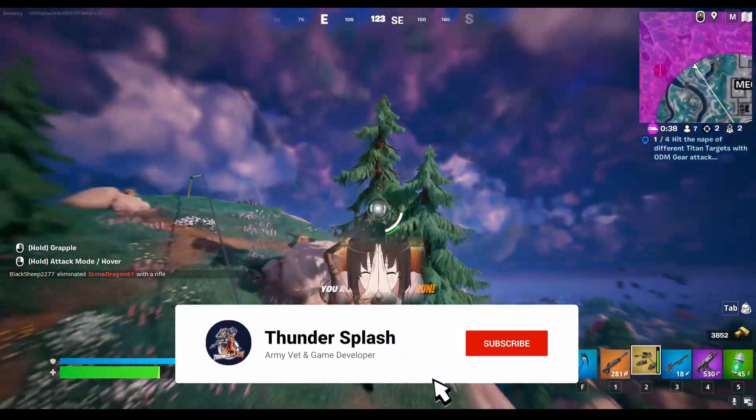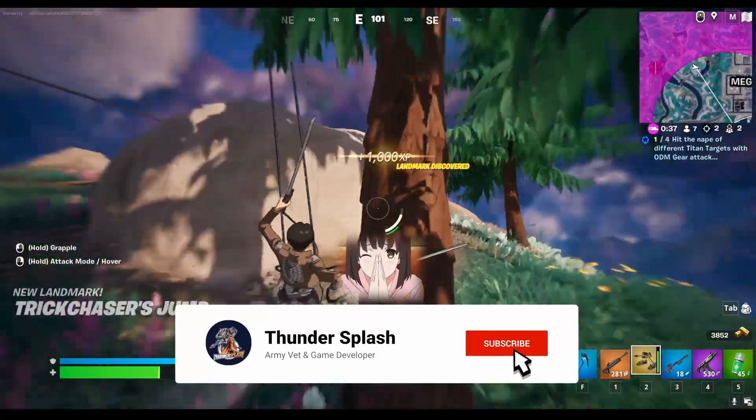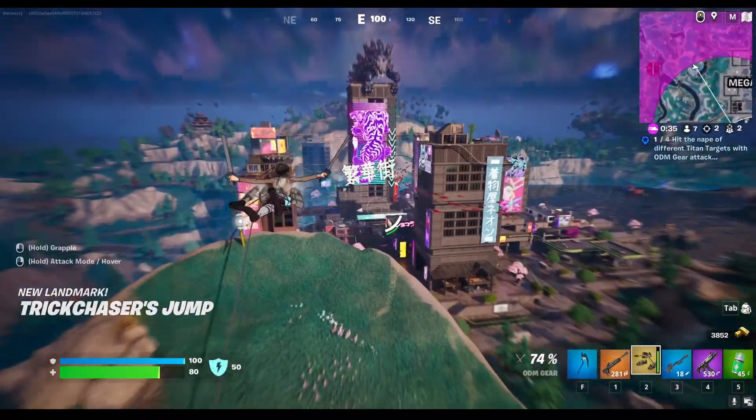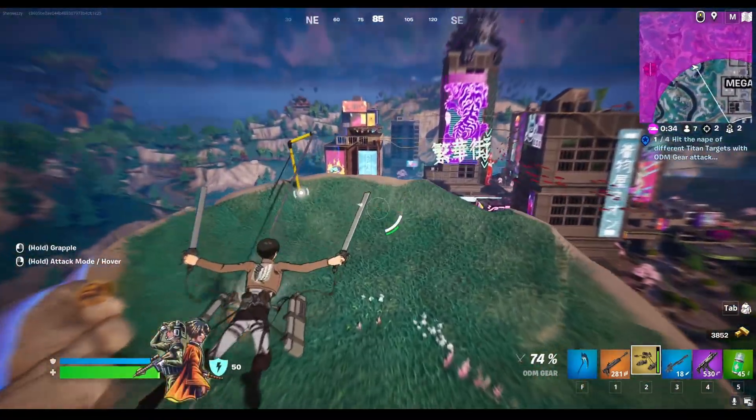Hey guys, it's Thunder Splash, and in this episode we're going to be talking about how to make a mini-map in Unreal Engine 5.